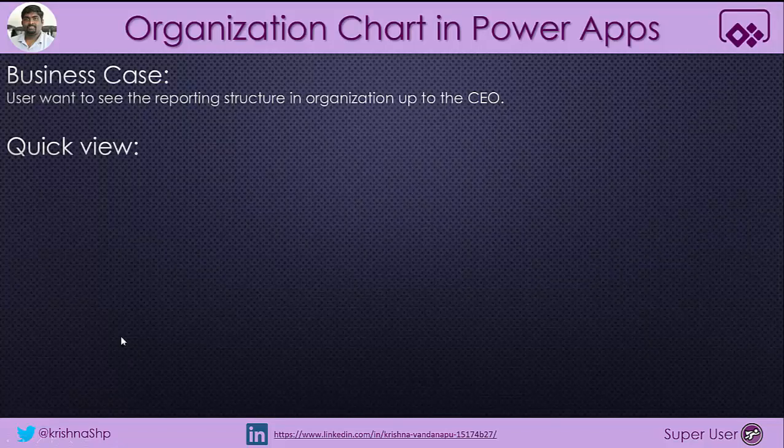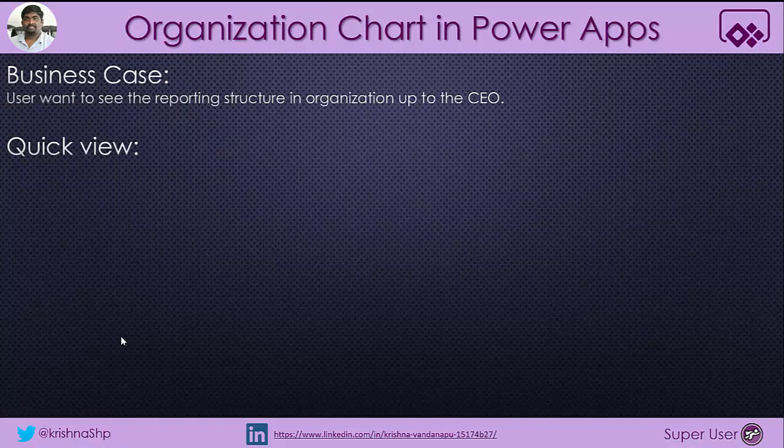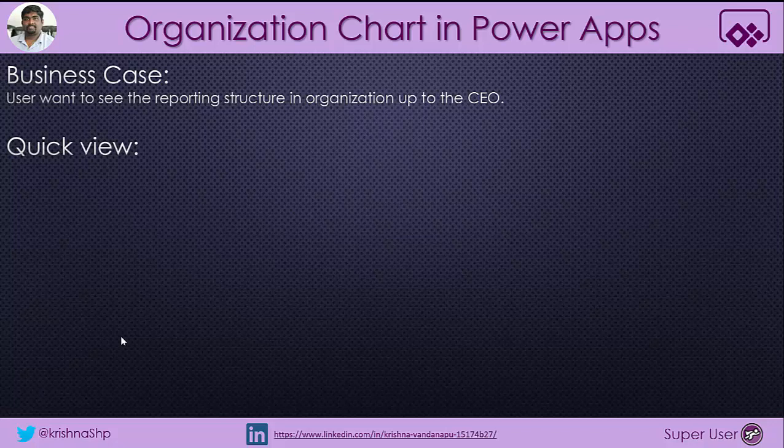The business case for this component is very straightforward. User wants to see the reporting structure in organization up to the CEO. What that means is user should be able to see all the reporters of their manager and their manager up to the CEO.